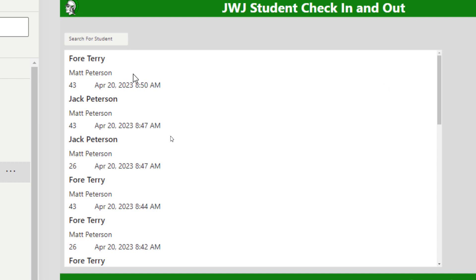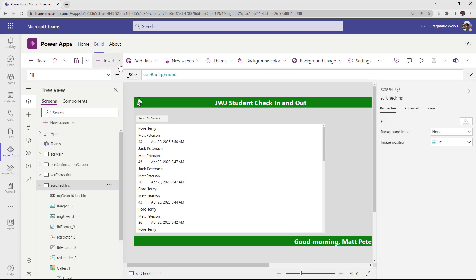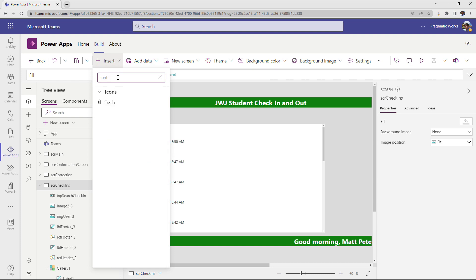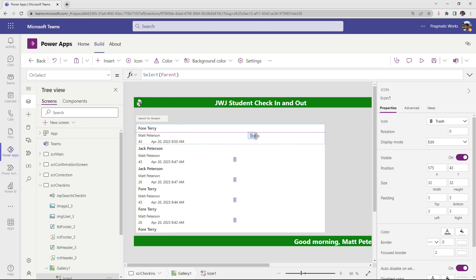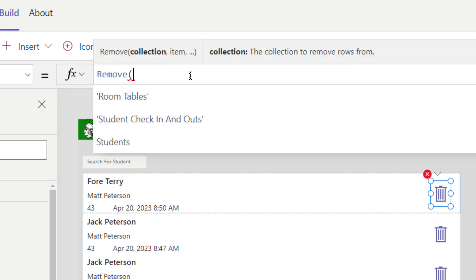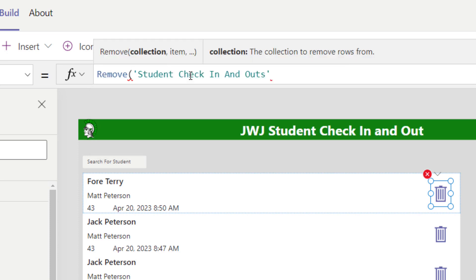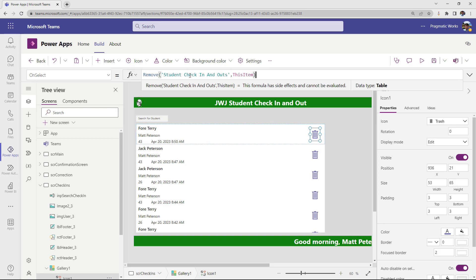The goal is to take a record and be able to delete it — maybe we made the check-in for the wrong person, or they're not going to stay in our room. Basic deletion is super simple. All we need to do is put in some type of icon or button. I'm going to come up to the Insert ribbon and go with the trash can icon, dragging it into the template cell of the gallery so every record has this icon. On the OnSelect property, I'll type in the formula to remove from the student check-in and outs table this item. Just like that, deletion has been set up.